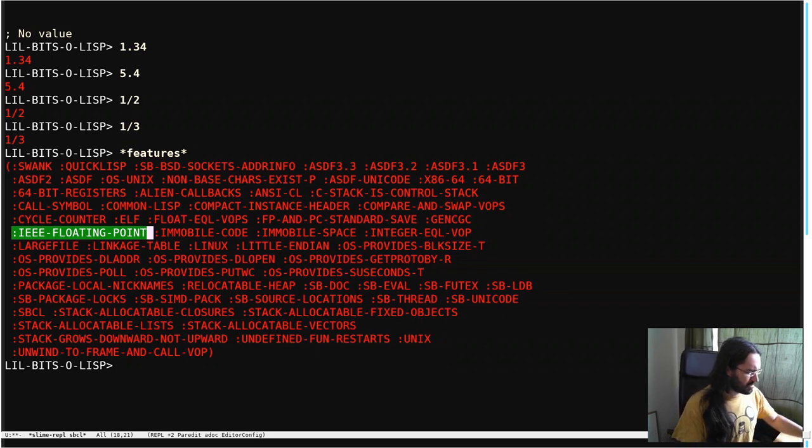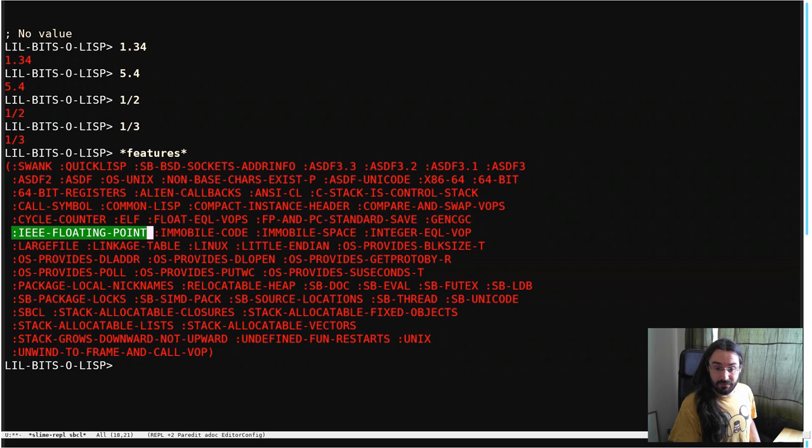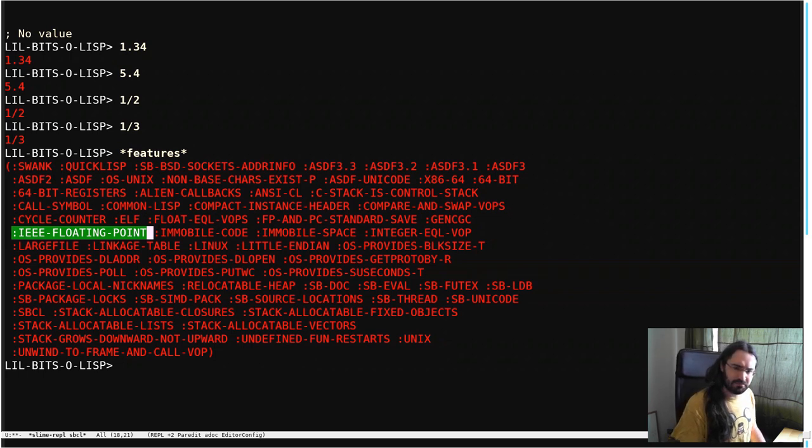We'll talk about more of those kind of little details again in the future, but for now, I'll see you in another little bit of Lisp.